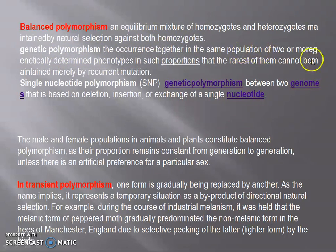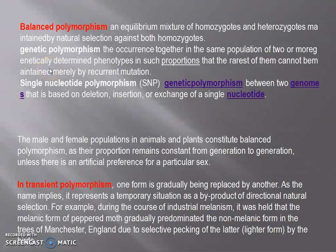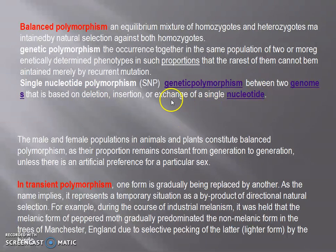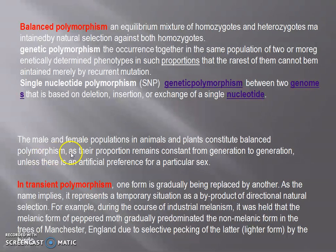Genetic polymorphism is the occurrence together in the same population of two or more genetically determined phenotypes in such proportion that the rarest of them cannot be maintained merely by recurrent mutation. SNPs — single nucleotide polymorphism — is genetic polymorphism between two genomes based on deletion, insertion, or substitution of a single nucleotide. The male and female populations in humans, animals, and plants constitute balanced polymorphism, as their proportions remain constant from generation to generation unless there is an artificial preference for a particular sex.